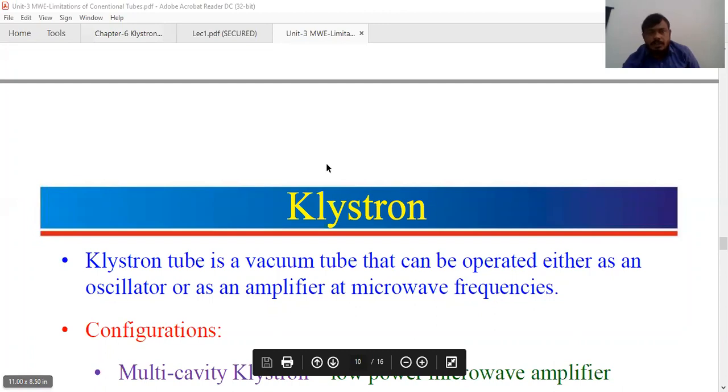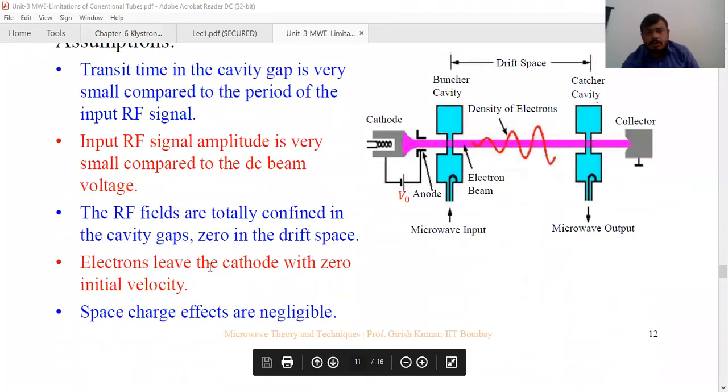So now we can see the two-cavity klystron. There are two types: two-cavity klystron and reflex klystron. The two-cavity klystron is an amplifier, and the reflex klystron is an oscillator.